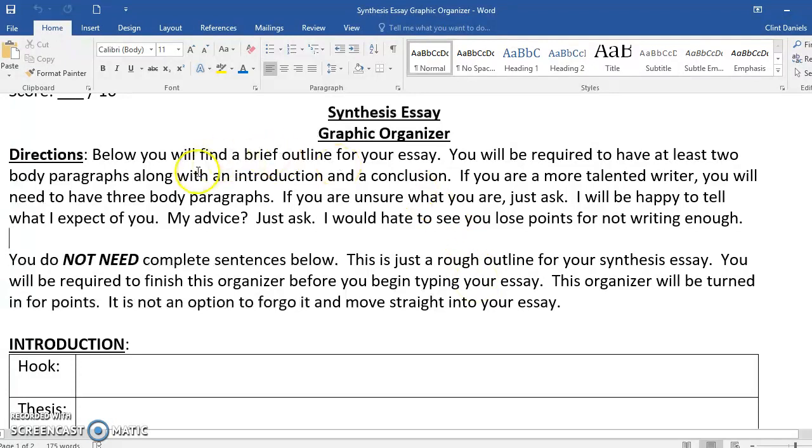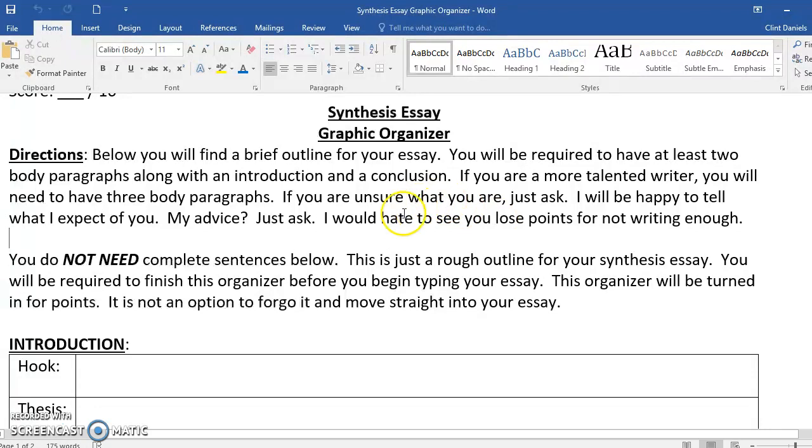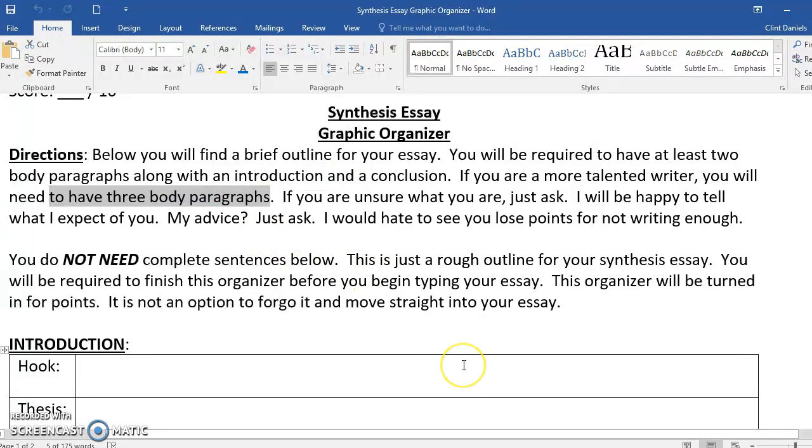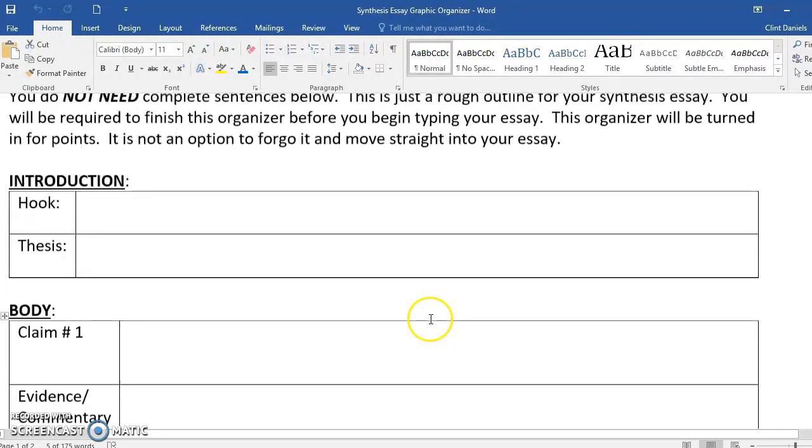When you look at the top here, some of you are going to write more or less than others depending on your speed. You probably know whether you're doing two or three body paragraphs, but if you're curious, I'd be happy to tell you.